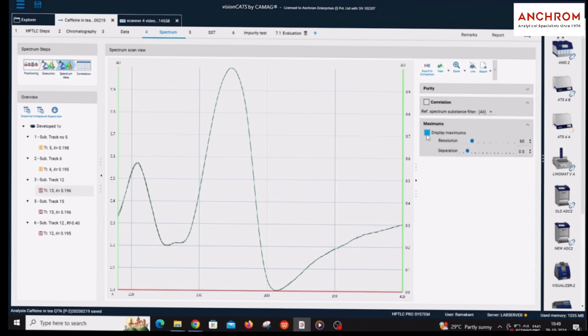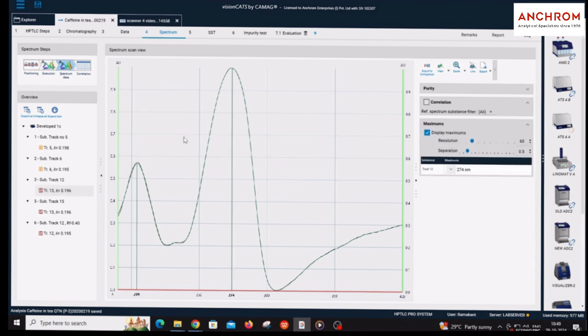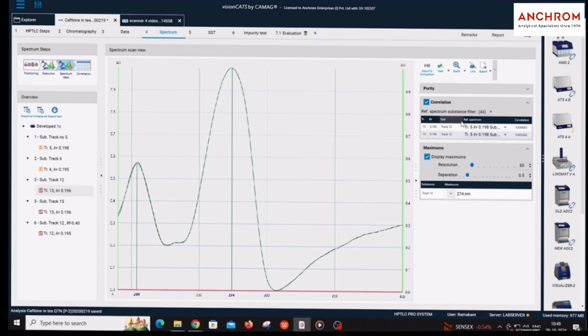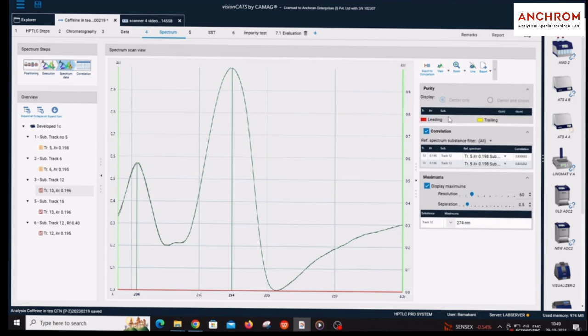Click on maximums option and select display maximum to check the lambda max. Click on correlation and check the correlation with the reference spectrum. To check the purity of the spectrum, click on the purity option. Check the purity of the spectrum at the center only or at center and slopes.